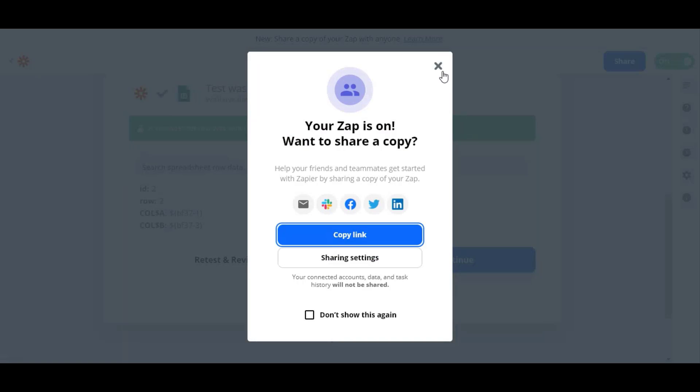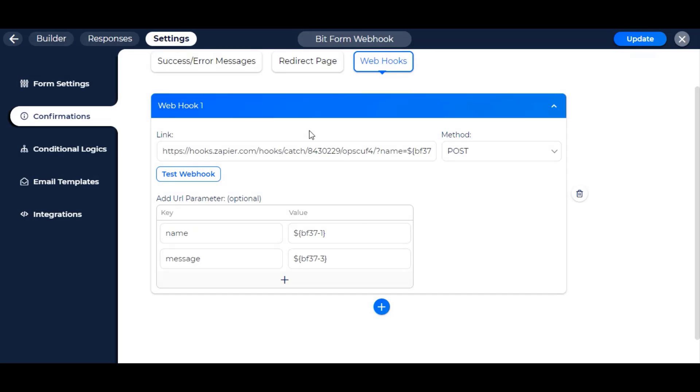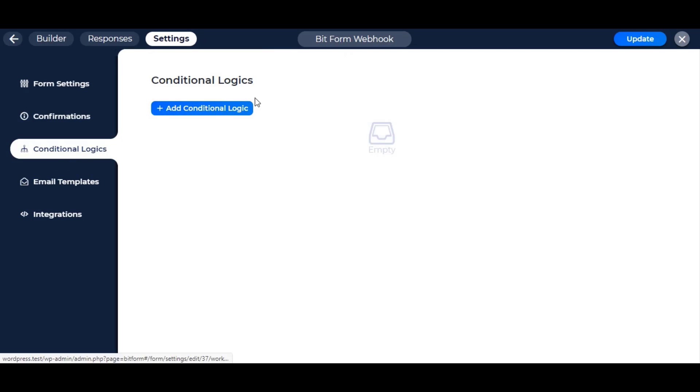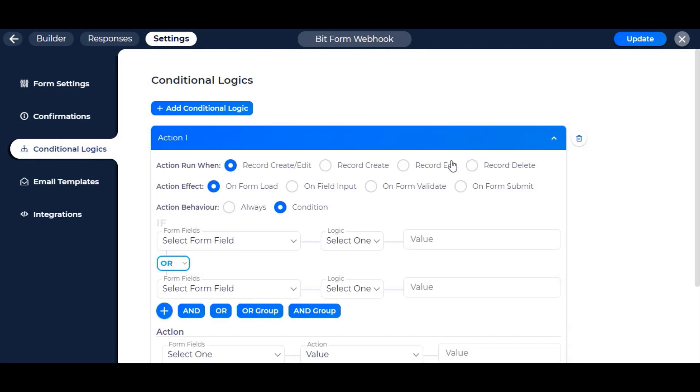But before finishing, you have to make sure the webhook is all set to work in BitForm. If your form consists of only one webhook, you don't have to select it in conditional logics, but if you have multiple, then in conditional logics, you have to set which webhook to run.